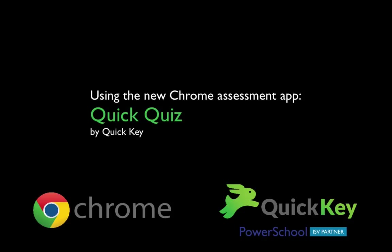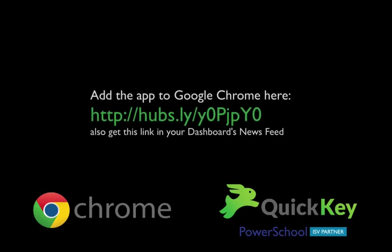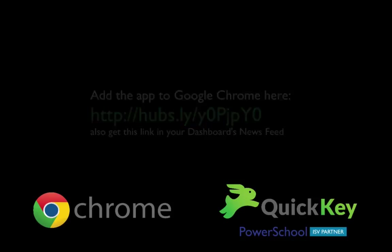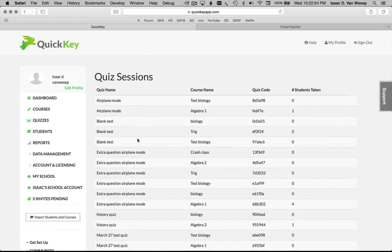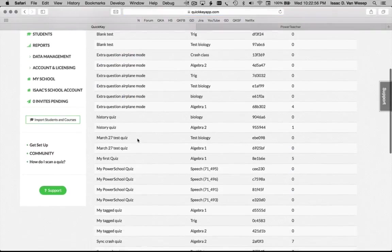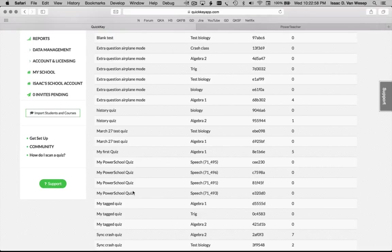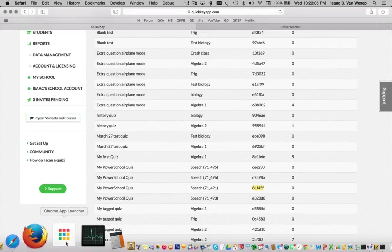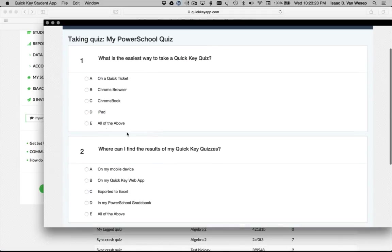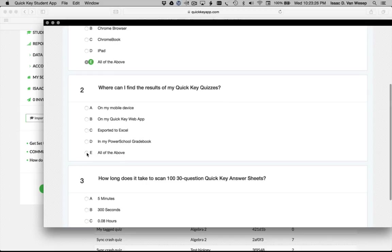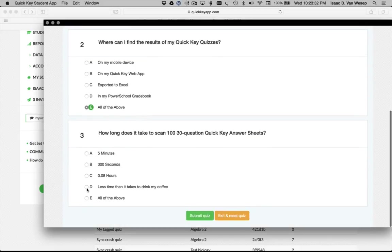So let's see how you can use the new Chrome quizzing app today. The first step is to have all your students download the Chrome quizzing app from Google Play. Every quiz you make in QuickKey comes with a quiz code, and you can find this code for any quiz by clicking the link from the quizzes page. Send this quiz code to your students. Then when they're ready to take the quiz, they just open the Chrome quizzing app, enter the quiz code and their student ID, and then take the quiz. When they're done, they click Submit Quiz.